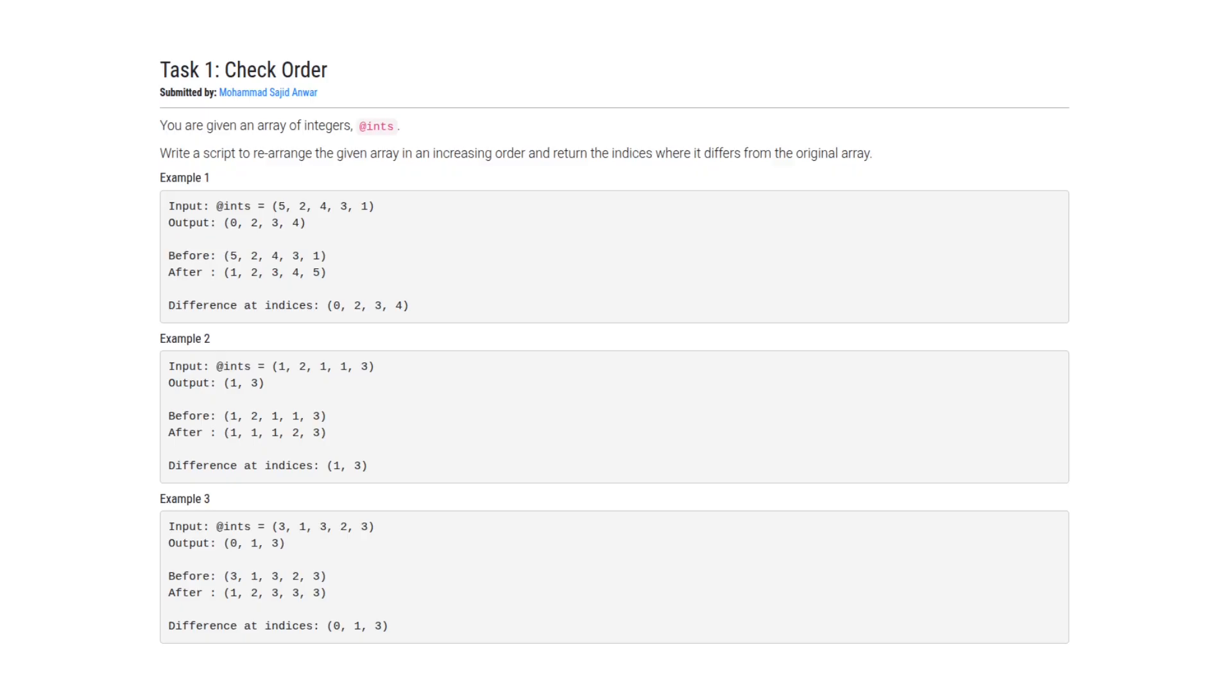So in the first example, it shows you the list of integers 5, 2, 4, 3, and 1. If you sort this, you get 1 to 5, and then you can see every integer except for the 2 does not match, and therefore we need to return the indices corresponding to those values that don't match, which is every index from 0 to 4 excluding the index number 1.